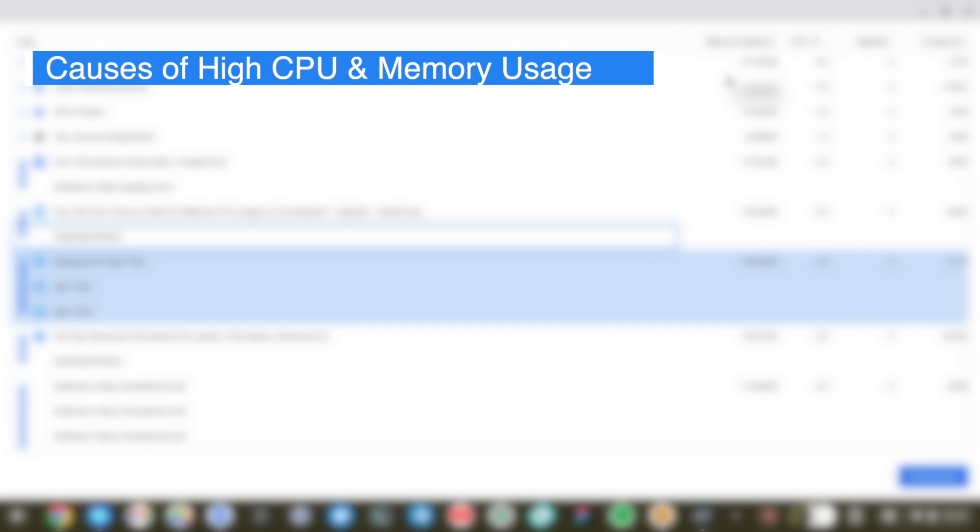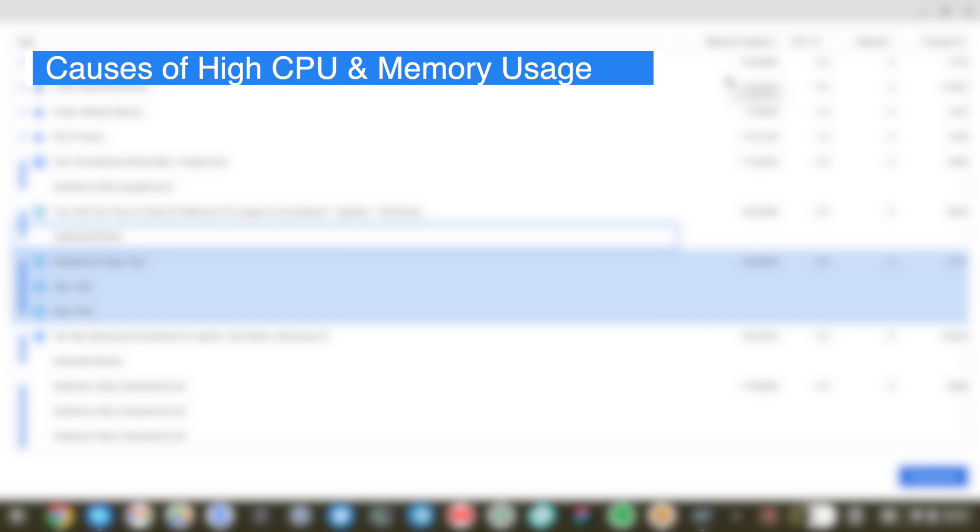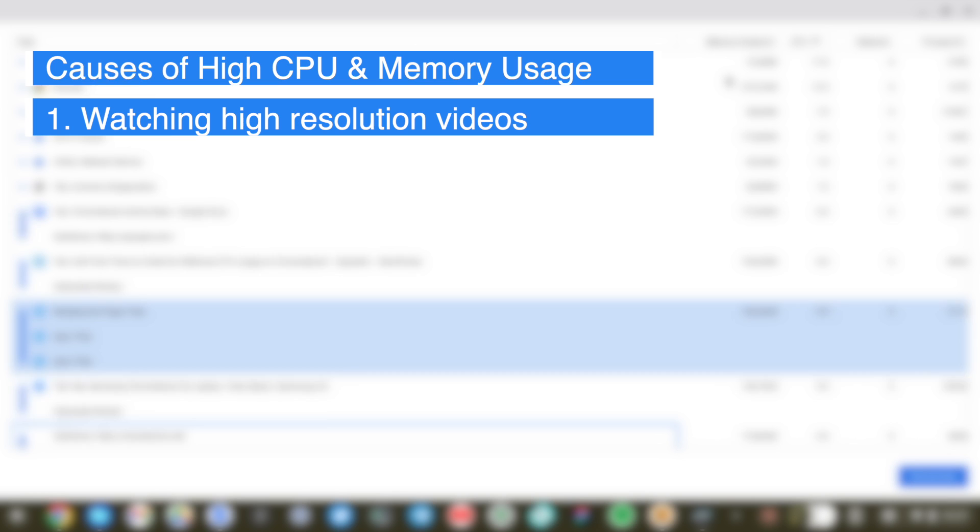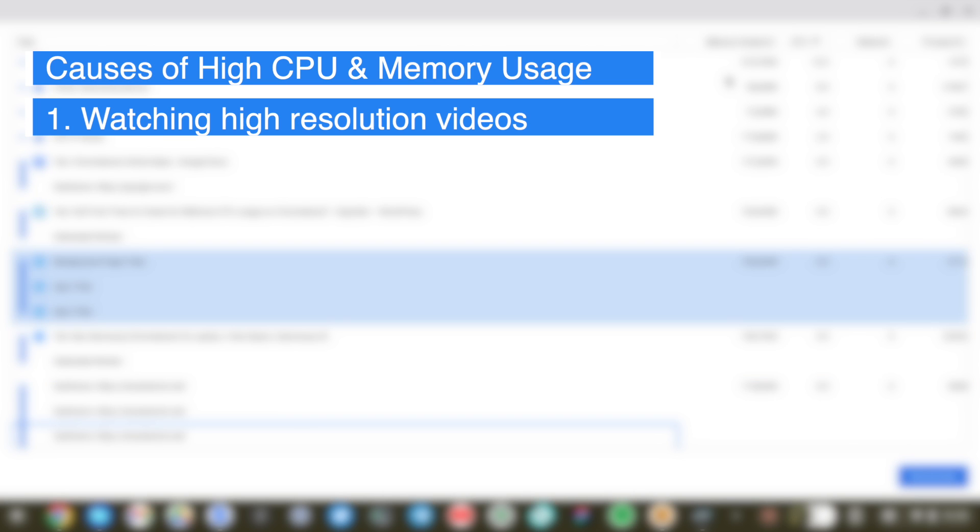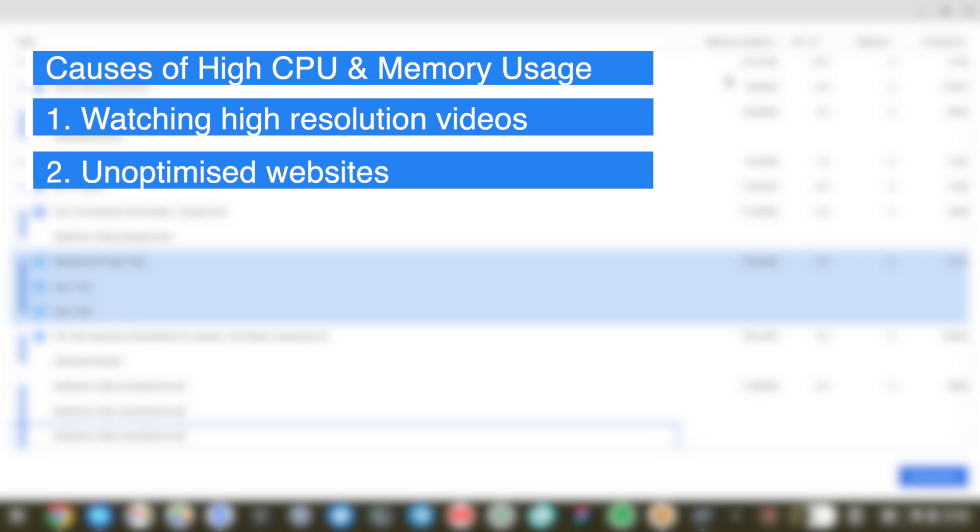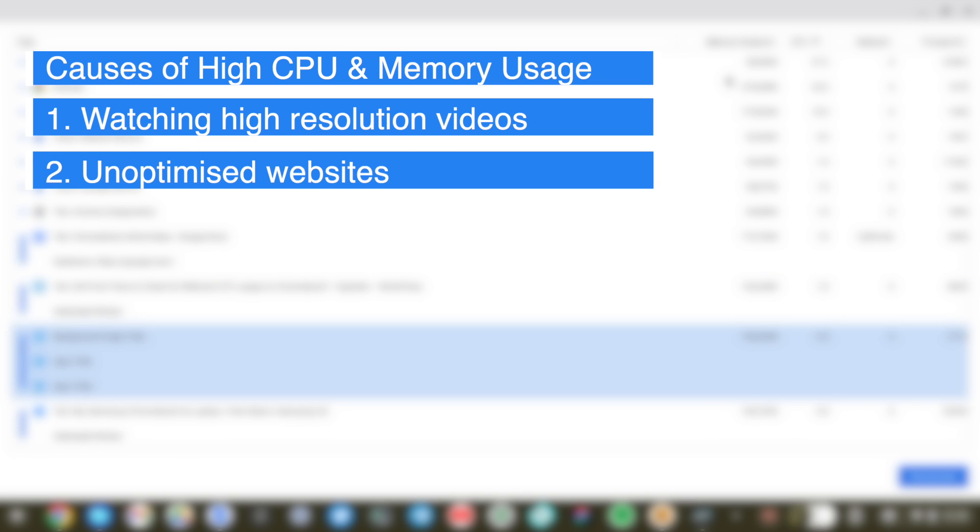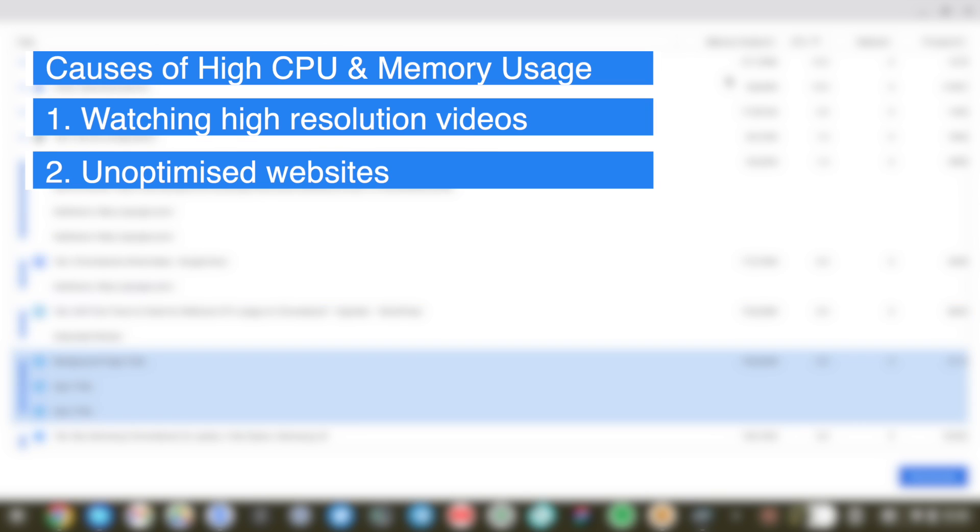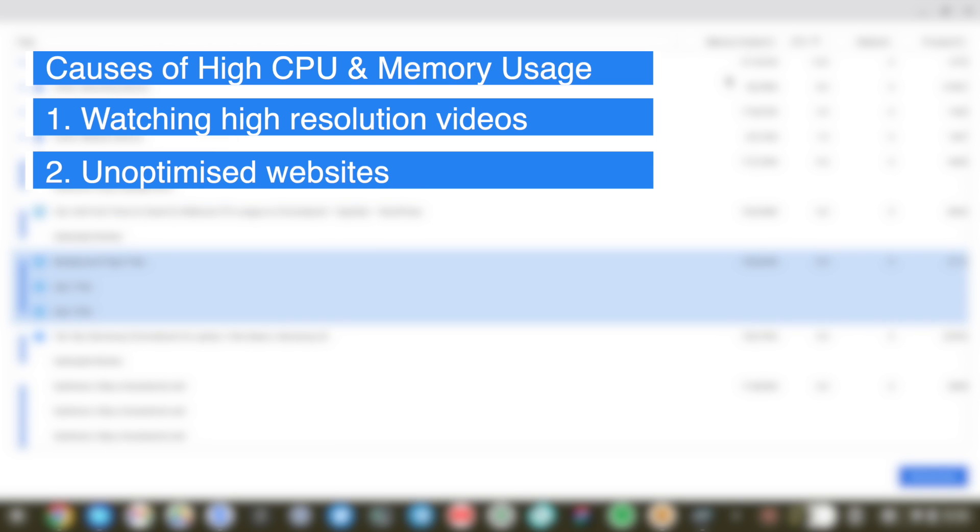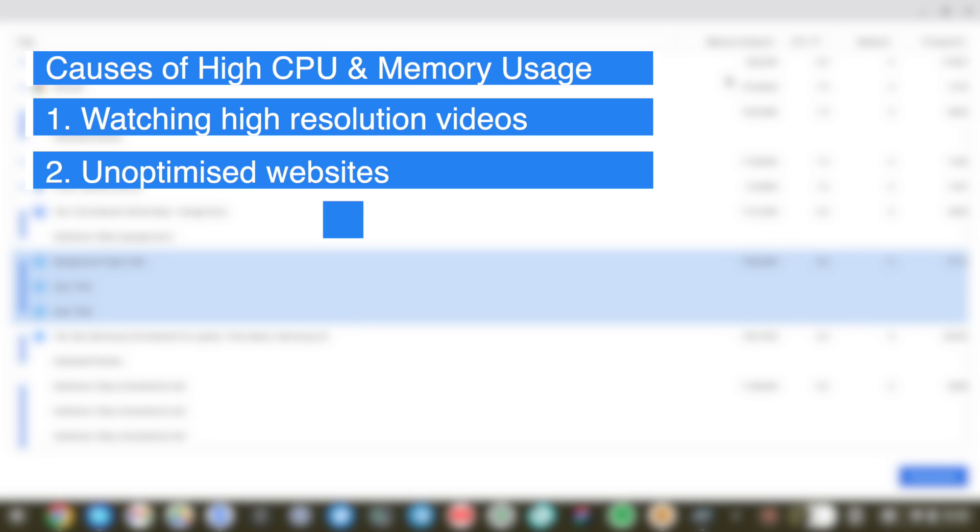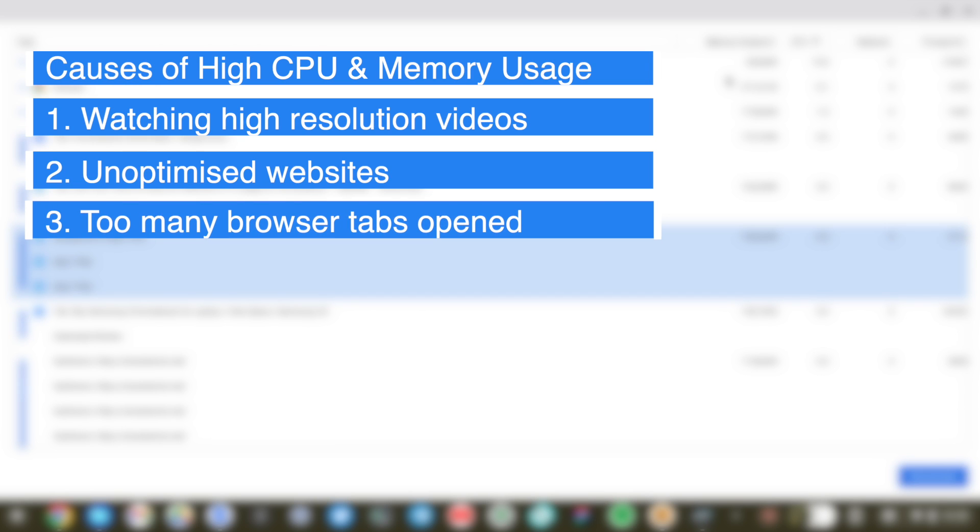Well, there are a number of things. One, that could be watching videos in high resolution, specifically 4K. That really takes a toll on the CPU usage. Then if you're browsing websites that are not optimized well, or that are not designed well, probably they have malware or they have weird scripts that are running in the background that are consuming CPU. Then also the other thing that could be taking up CPU and RAM is if you have too many browser tabs open.